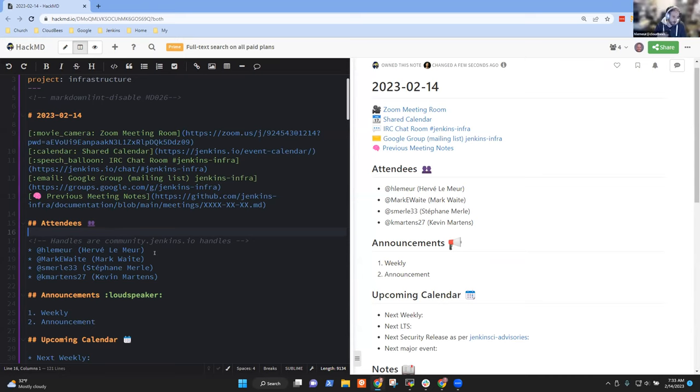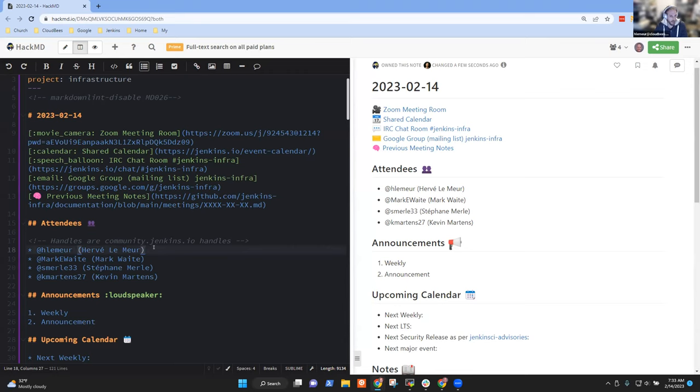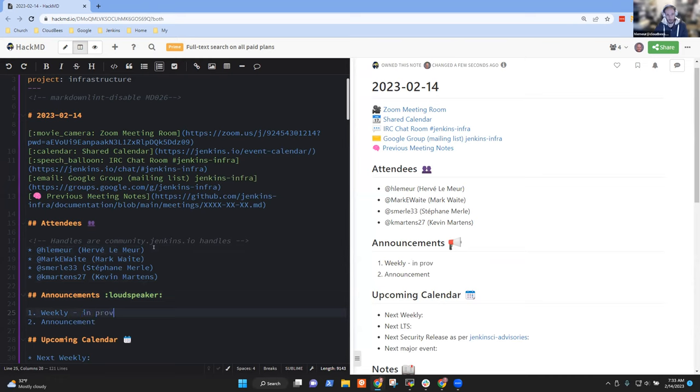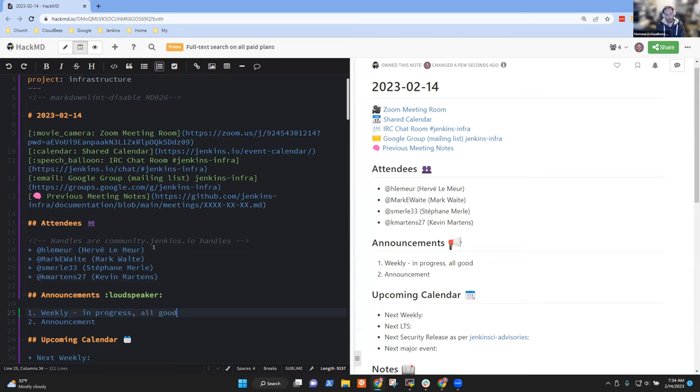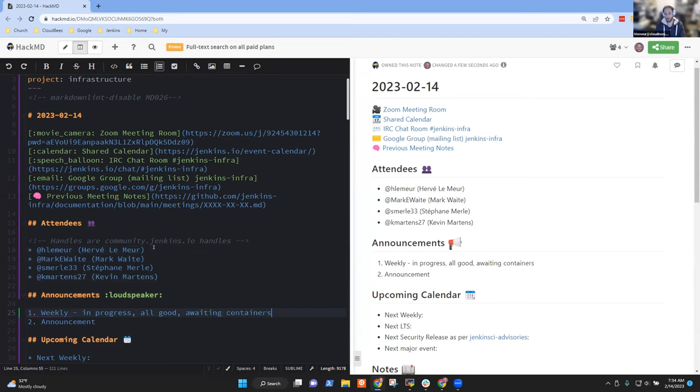Hello and welcome to the Jenkins infrastructure team meeting, we are the 14th of February with Mark Waite, Stephen Merl, Kevin Martens and I. The announcements, the weekly is in progress, yes, I think it's good. You'll check that just up there after this meeting, I think.